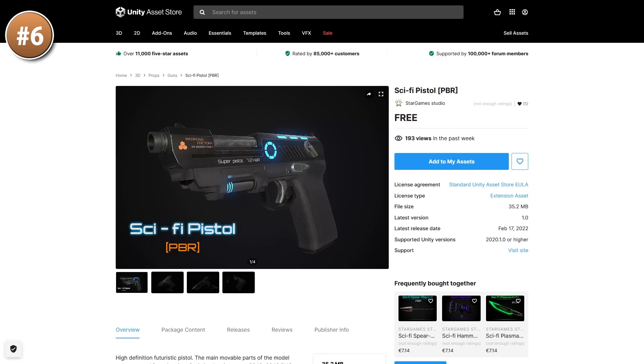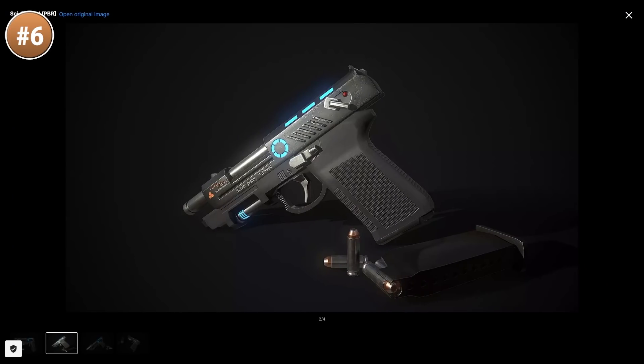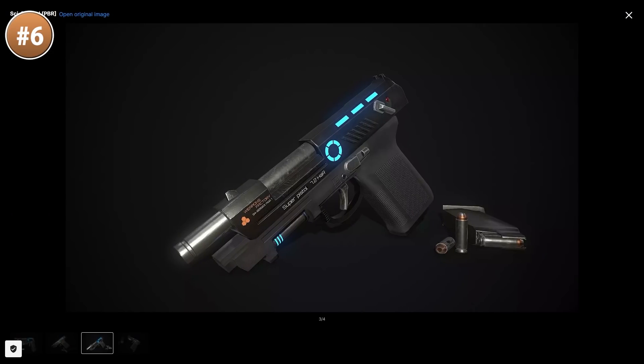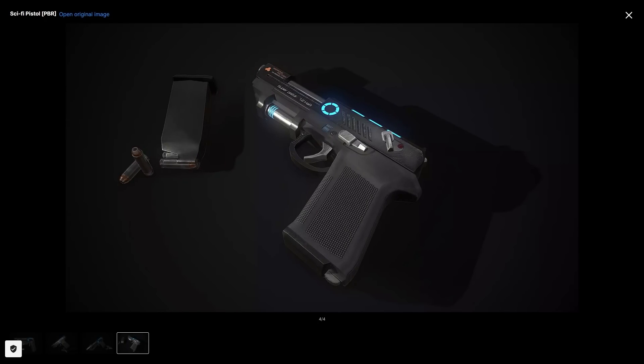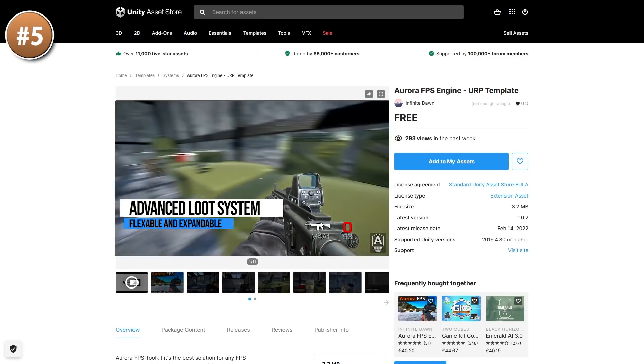Or maybe you're looking for a single good looking pistol like this one. Very sci-fi look, lots of glow and lots of switches. It even includes a model for the bullets as well as the magazine.